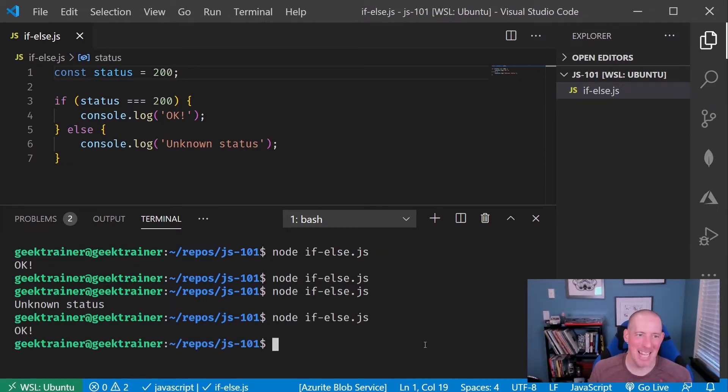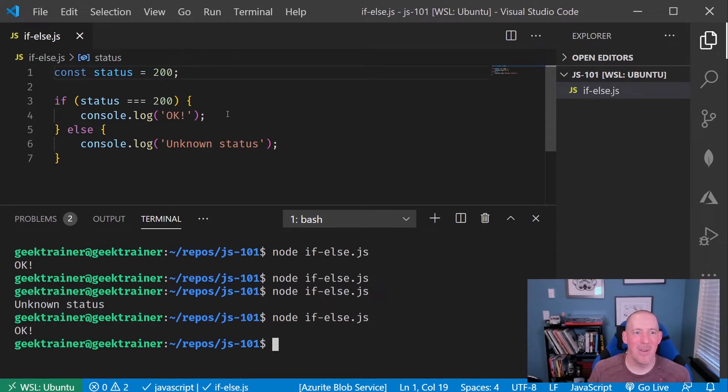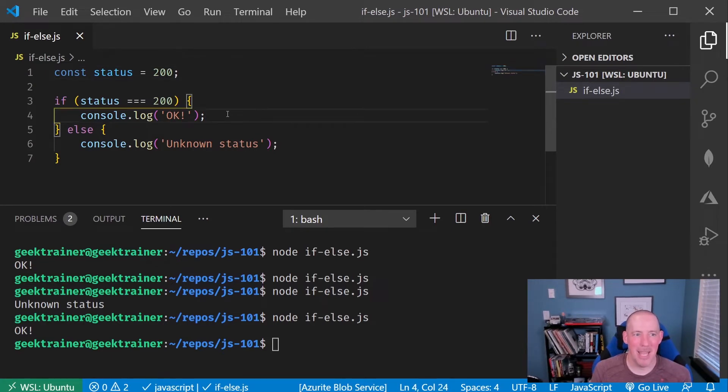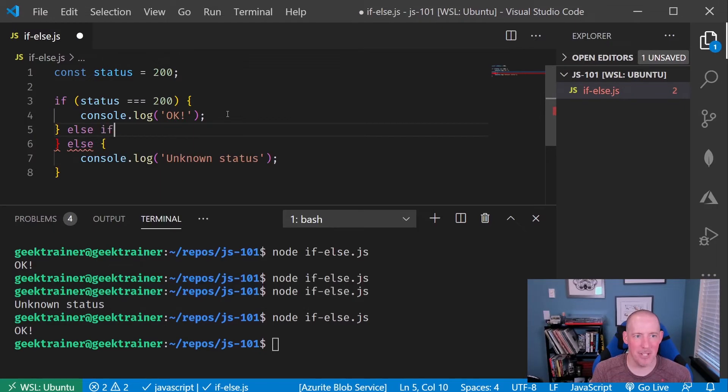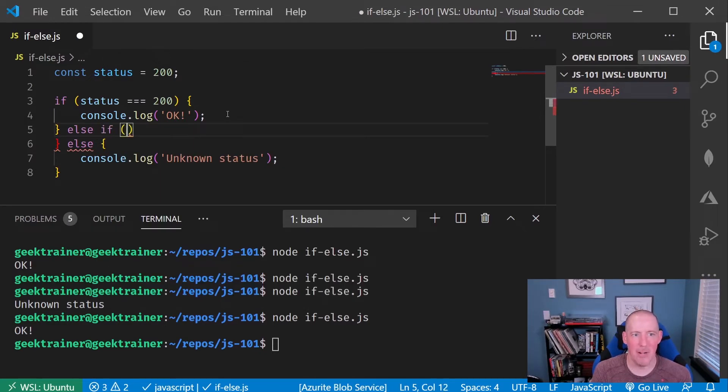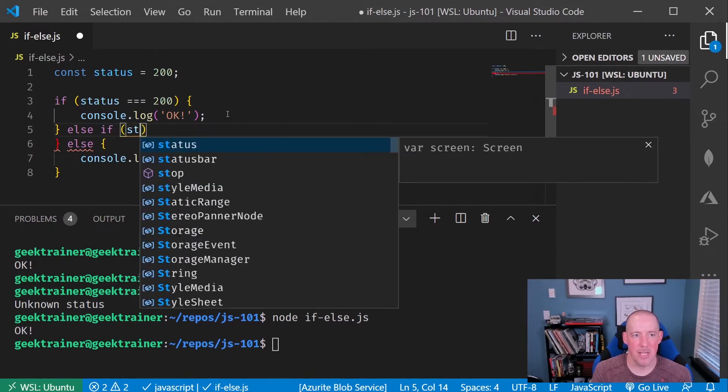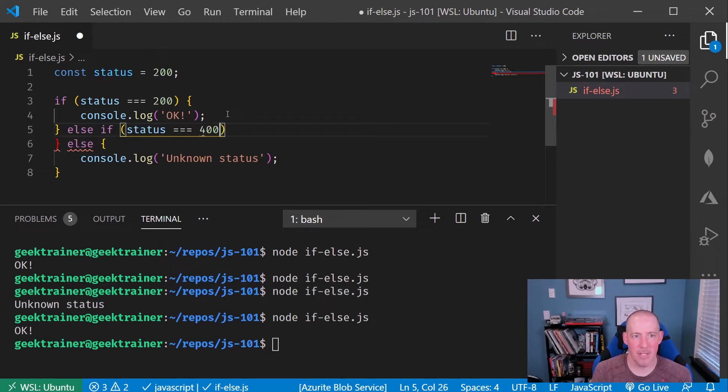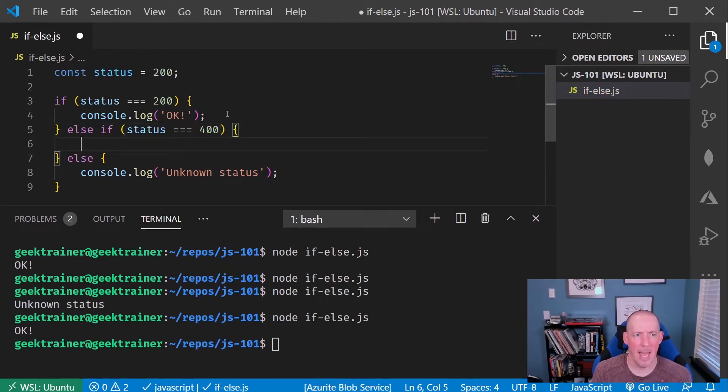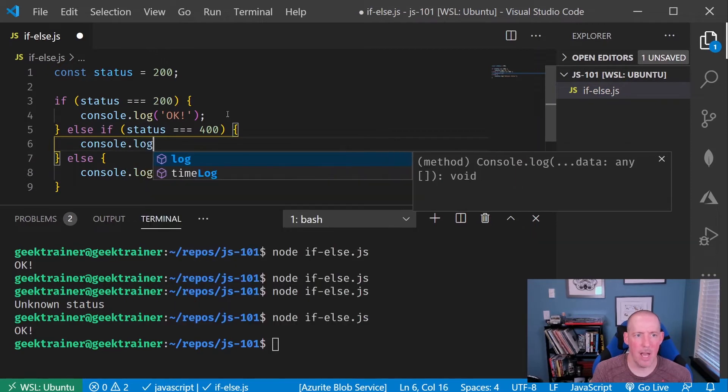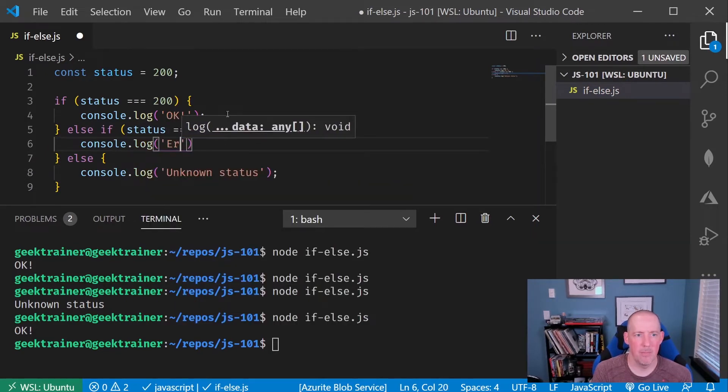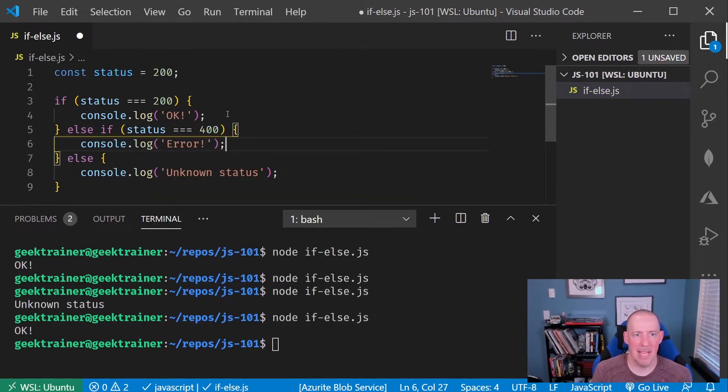So now, let me sneak down here, and I'm going to say else if, and then do another comparison. So I'll say status equals, equals, equals, and let's say 400. Then we'll go ahead and say console.log, and then we'll say error like that.